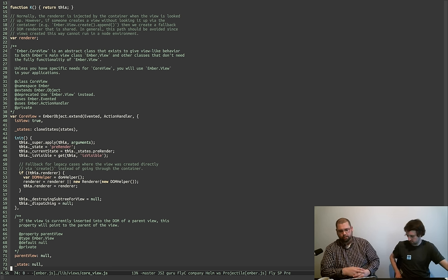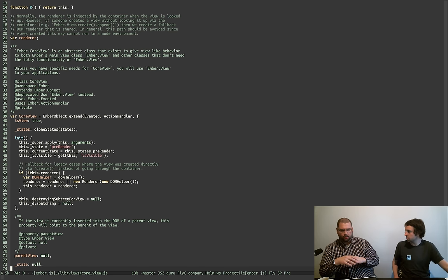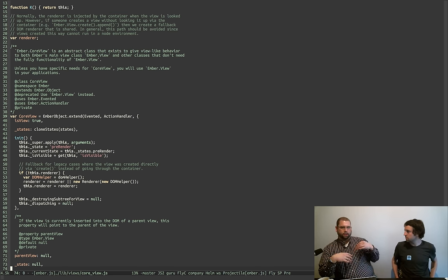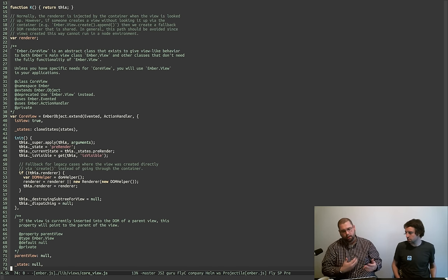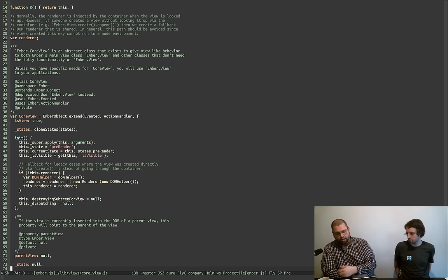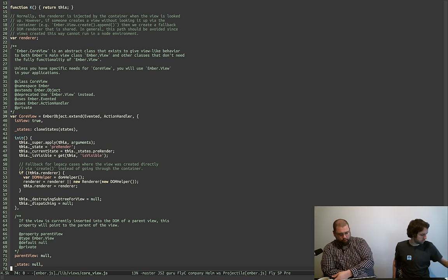There's still a bunch of building blocks like the Ember view. Core view, Ember view, and then component all extend in that order. It's not necessarily a thing that you can actually extend and use in app code anymore.